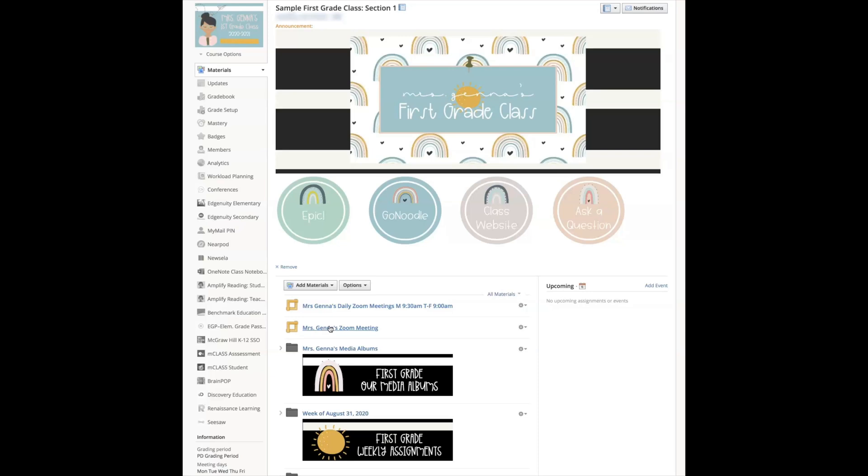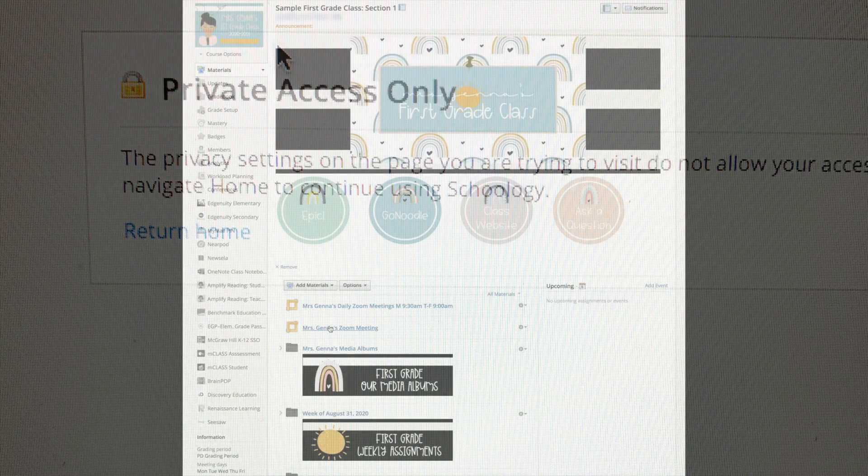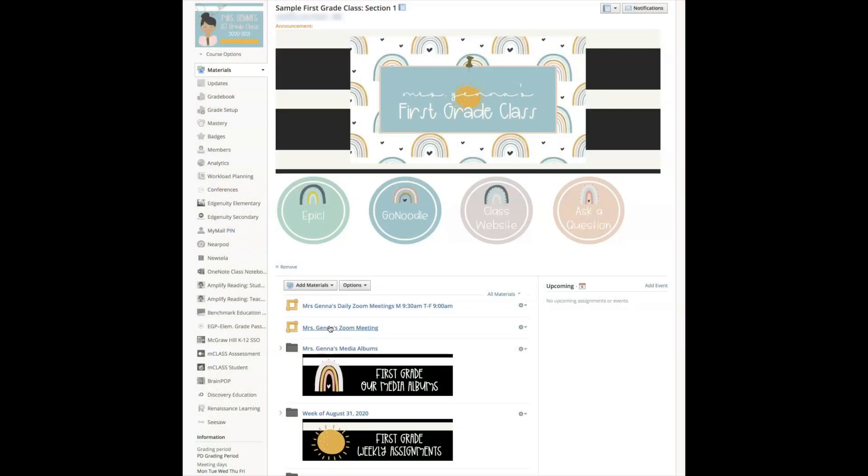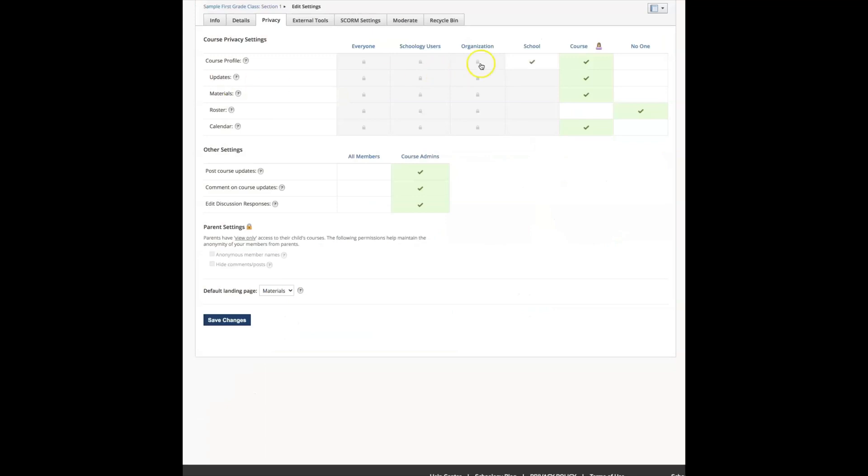Now sometimes you may get this private access notification. If you get that, that means, and I'm going to share an image of that, you need to adjust your settings when that happens. Let's go ahead and go to course options. You're going to edit the privacy and course settings.